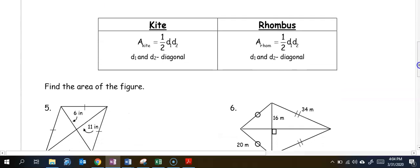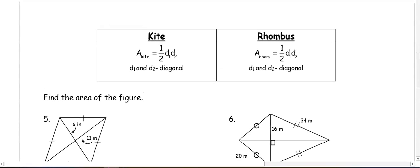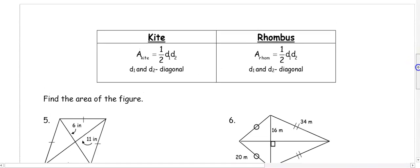Now we're going to move to kites and a rhombus. The area of a kite is one-half diagonal one times diagonal two, which is also the same formula for a rhombus. Let's look at those shapes using our formulas.